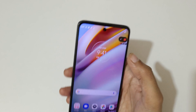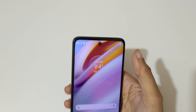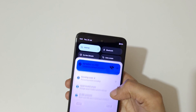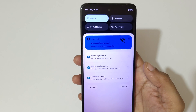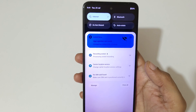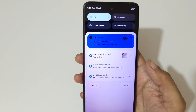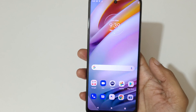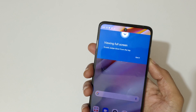Now tap here to save the screen recording. You can see it says 'Processing screen recording' and then the screen recording is saved.